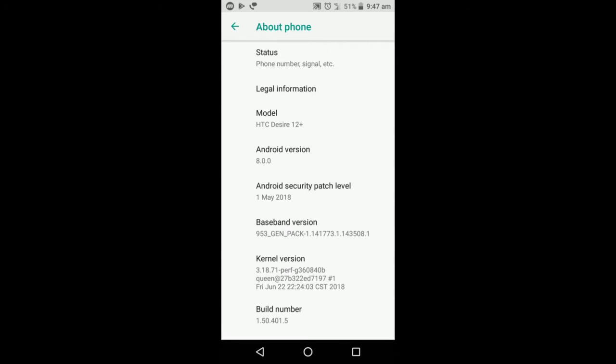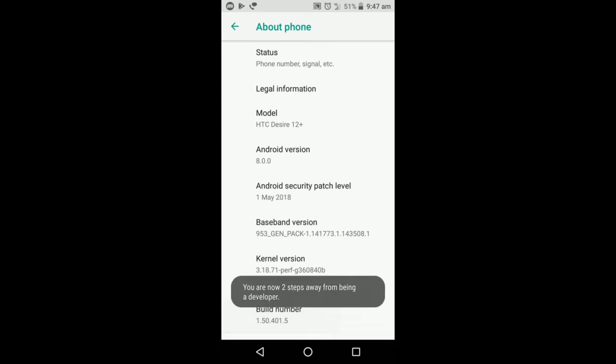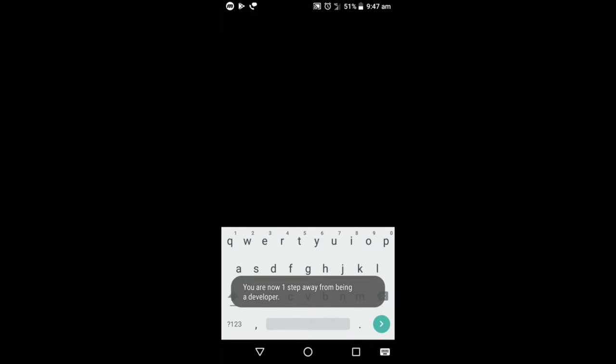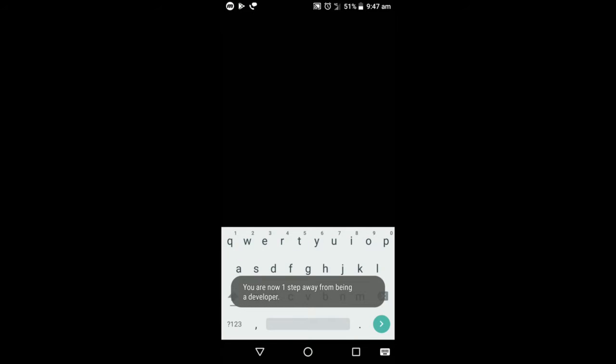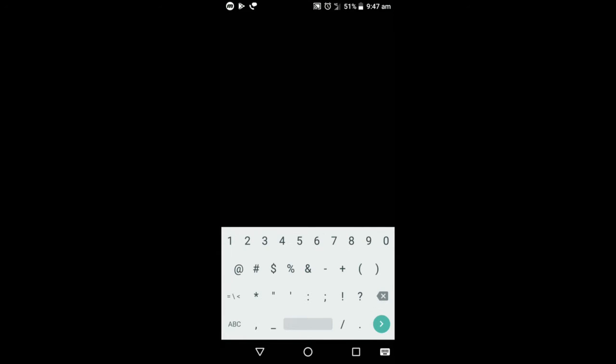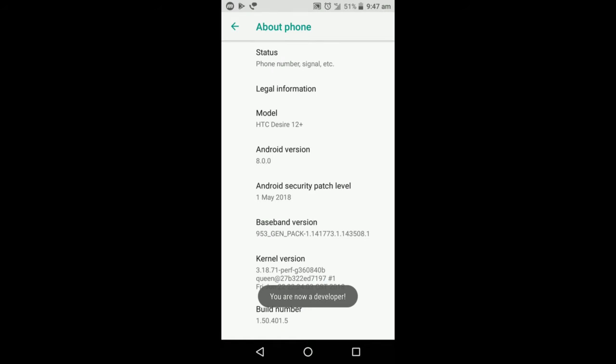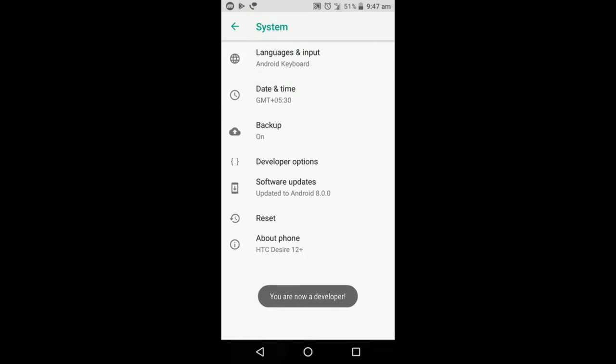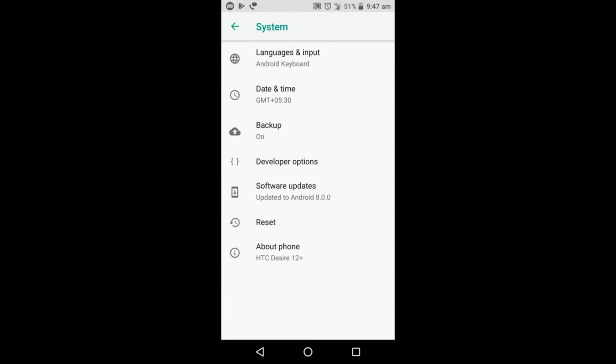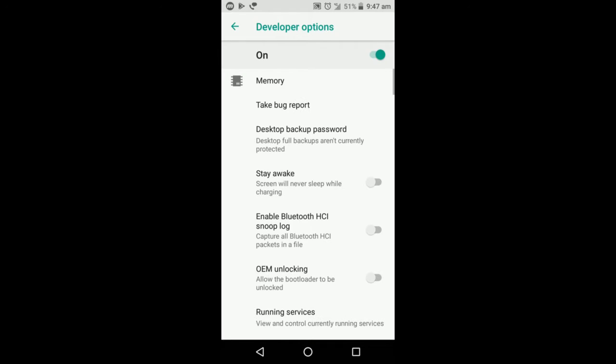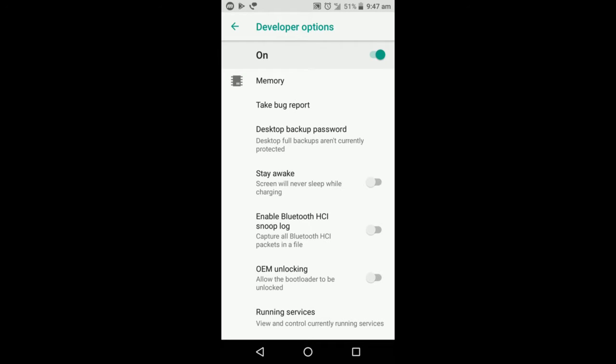On the build number, you need to press it more than seven times continuously. It will be asking your password, enter it. There you go, now you're a developer. When you open the developer options, you can see it's on.